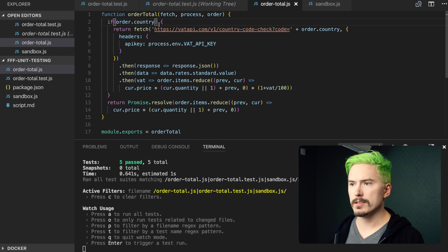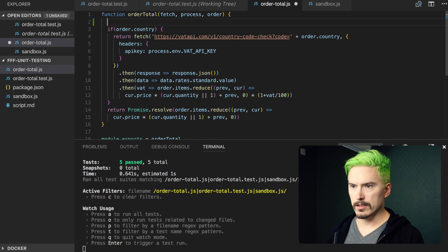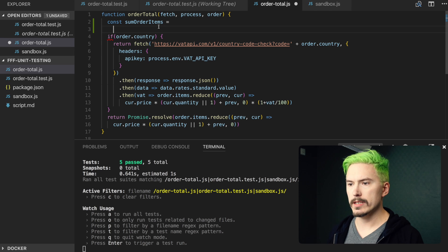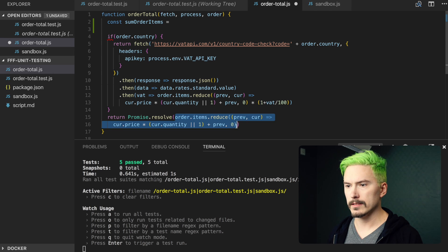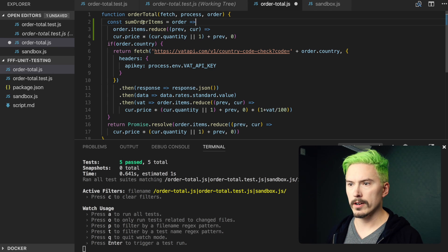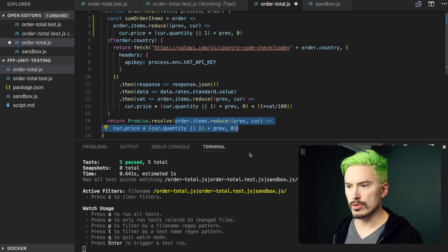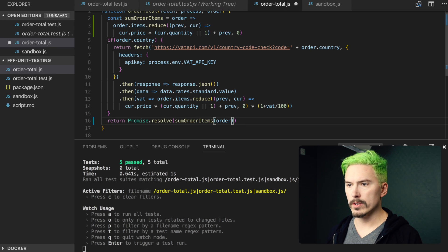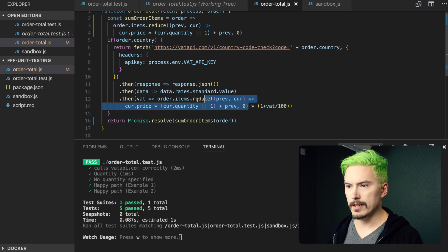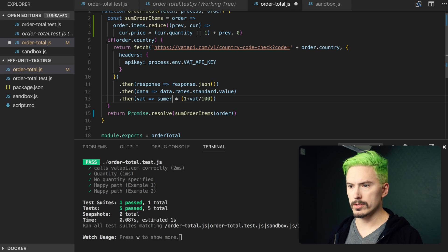So perhaps we just make some kind of const someOrderItems, and we just copy this thing here, make this a function that takes an order, and then paste this in here, call that order. Okay, it still works, then I just do this — someOrderItems — paste the ordering there.